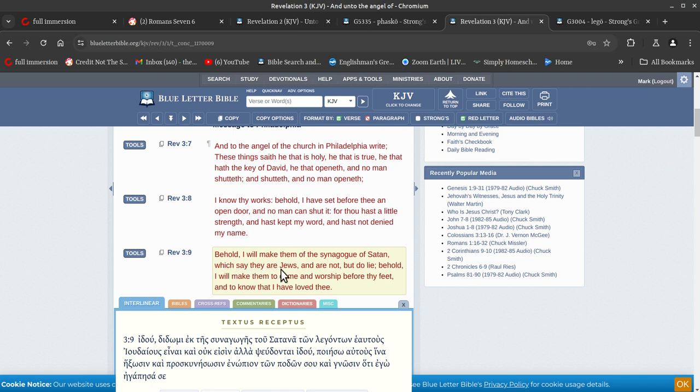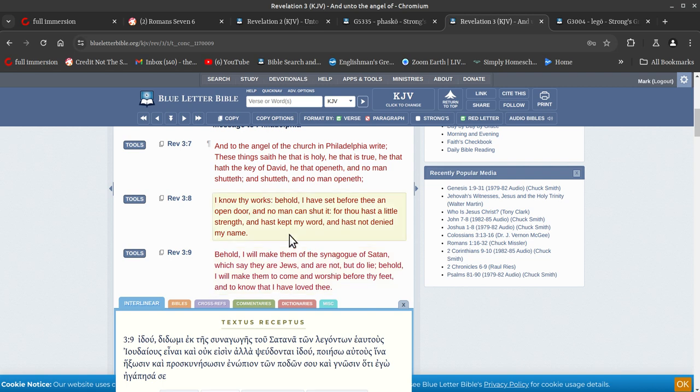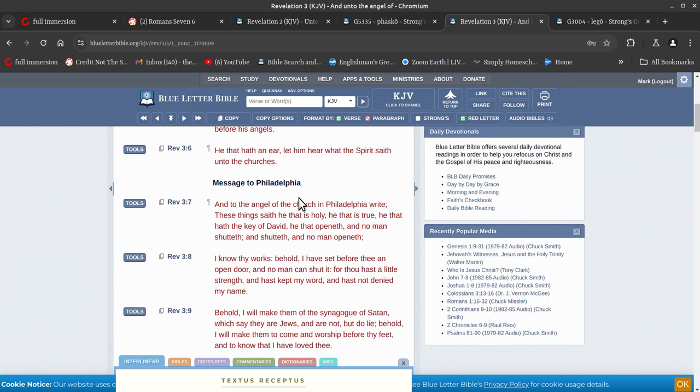Which say they are Jews and are not but do lie. Behold I will make them come and worship before thy feet and to know that I have loved thee. So he's saying he's going to make these people that say they are Jews come and worship before these, the Philadelphia's feet.